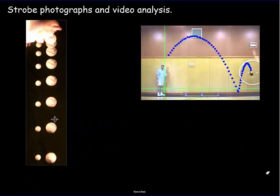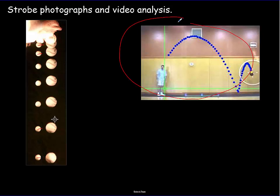Strobe photographs work very similarly to ticker tape timers. Multiple exposures are made at regular time intervals to produce a single photograph. Because you know the time between exposures, you know the timing of everything in the photograph, and you can measure distances between object positions to calculate acceleration. We will also be doing video analysis, which is actually very similar to strobe photographs and ticker tape timers.